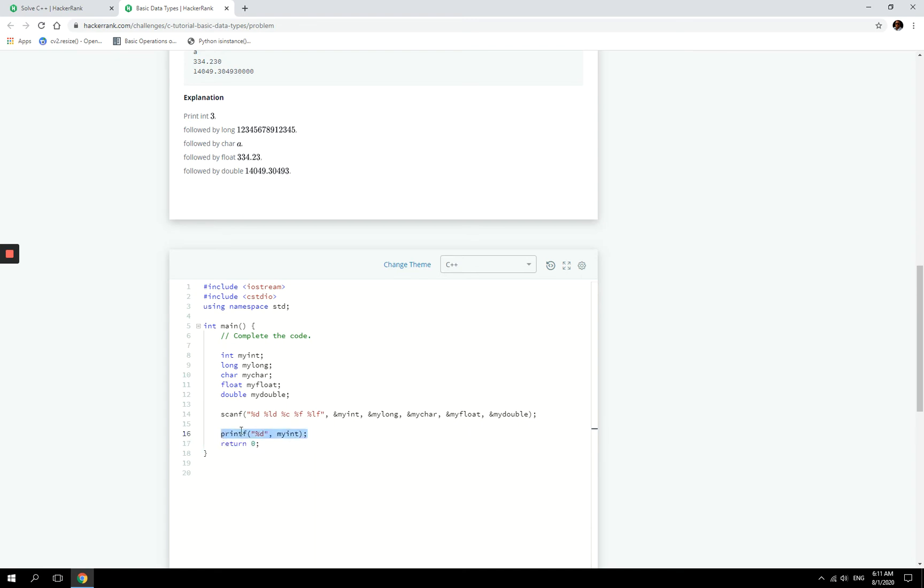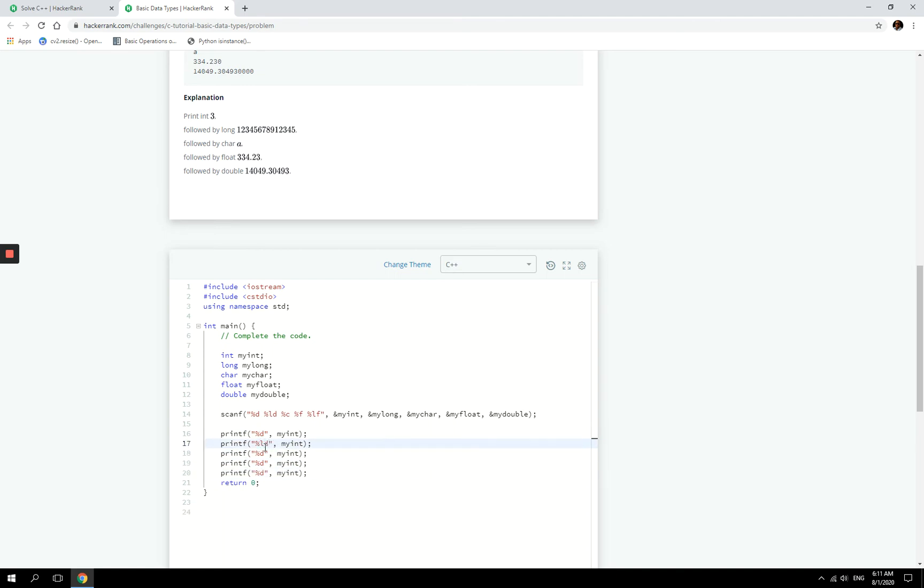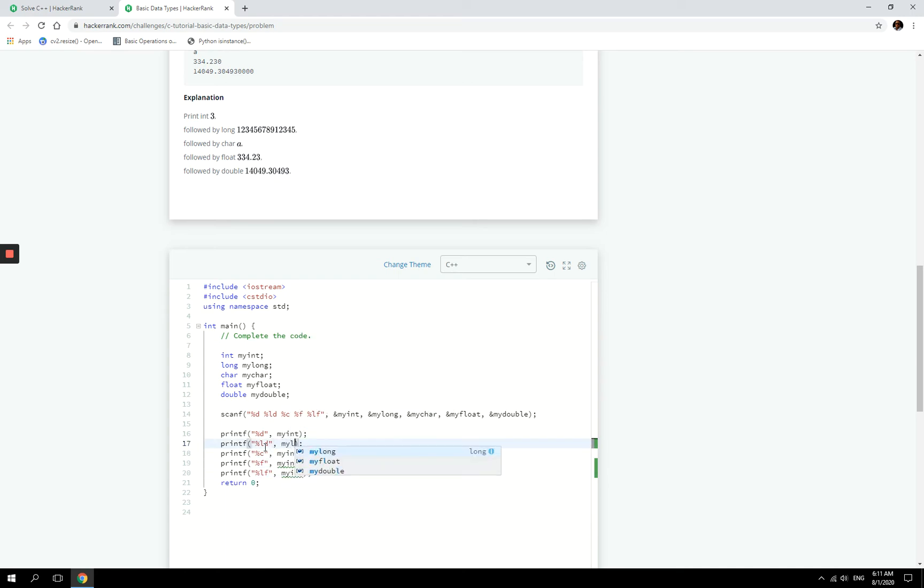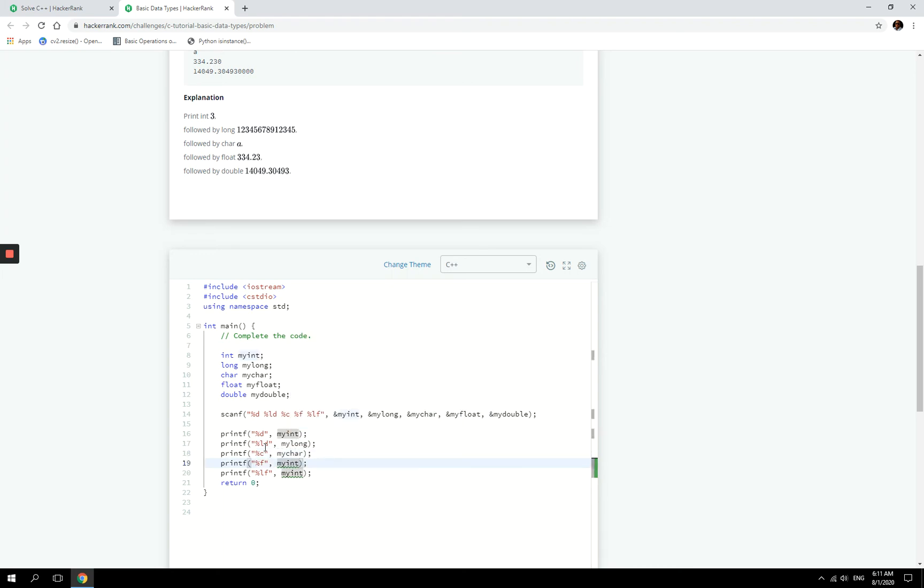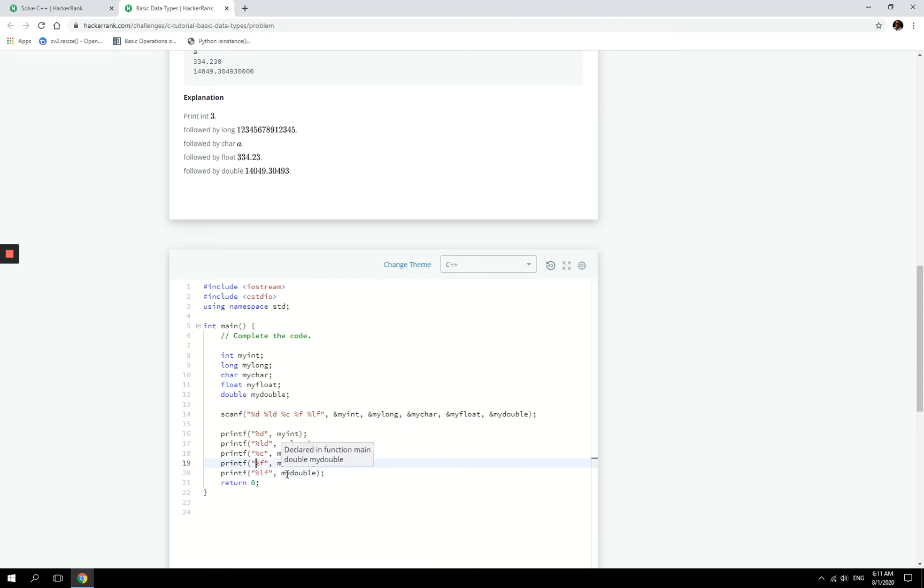So again, now I'm going to select this, paste it five times. And now I'm going to change them, as you can see, they are matching what we have in the scanf function. I'm going to add in the variable names: my_int, my_long, my_char, my_float, and then my_double. But there is one more thing that we need to do here.